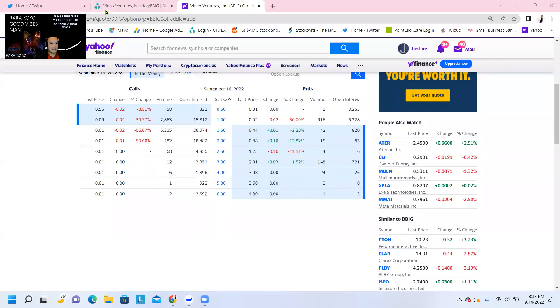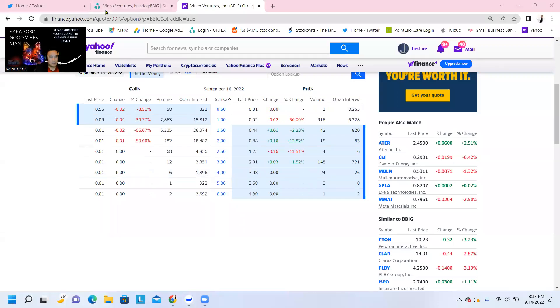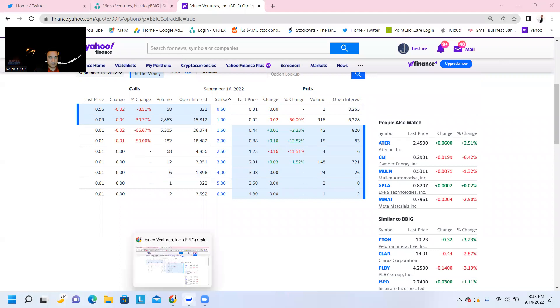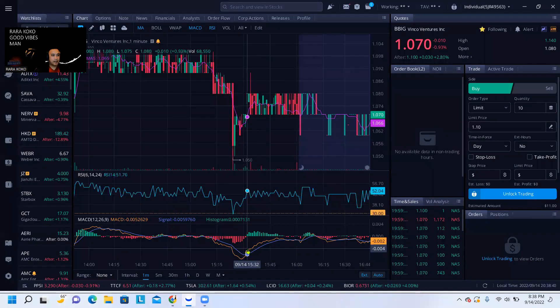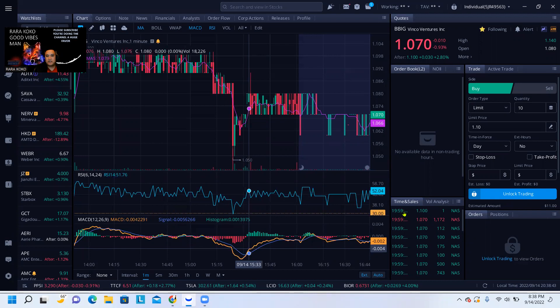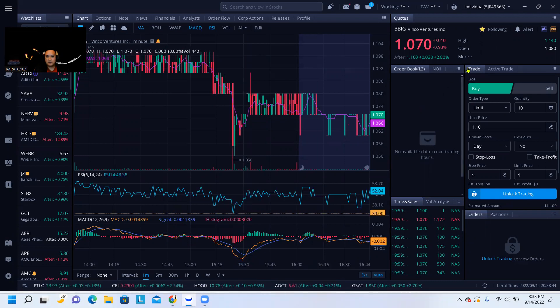Hi guys, this is Ron Rococo. Quick update with regards to ticker symbol BBIG.